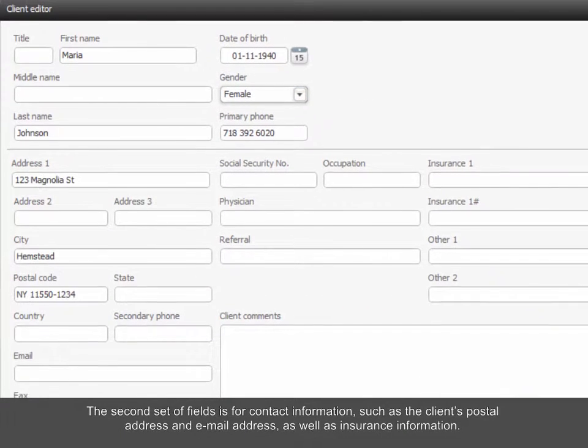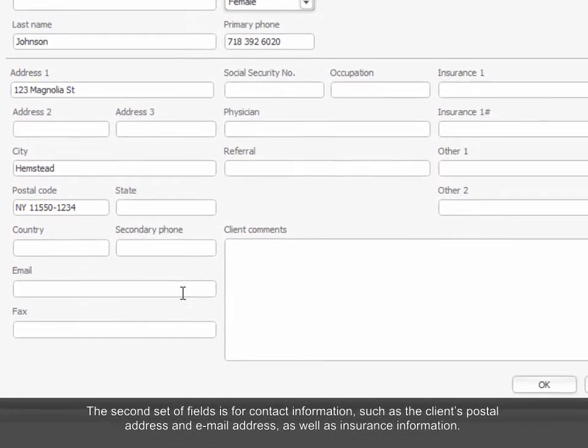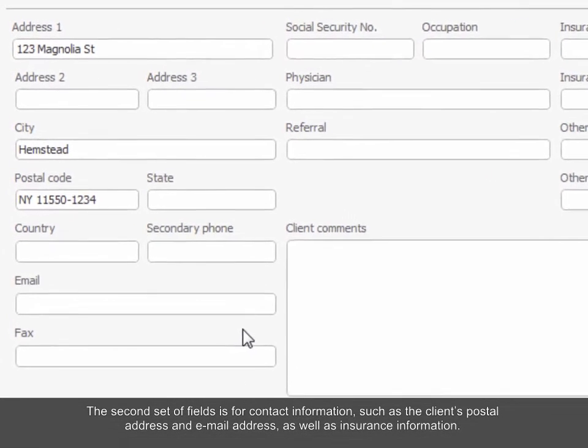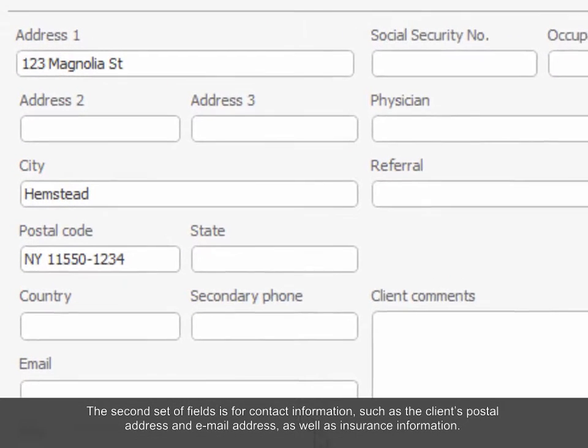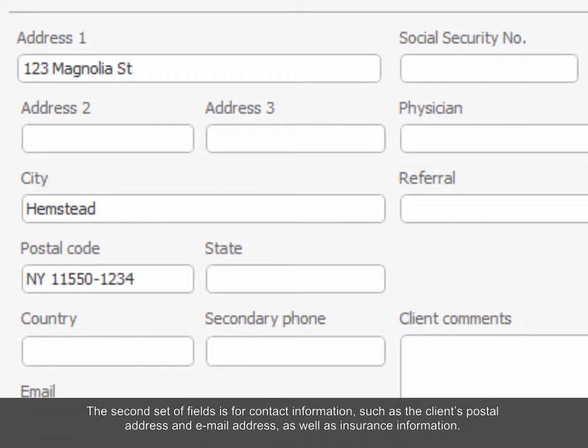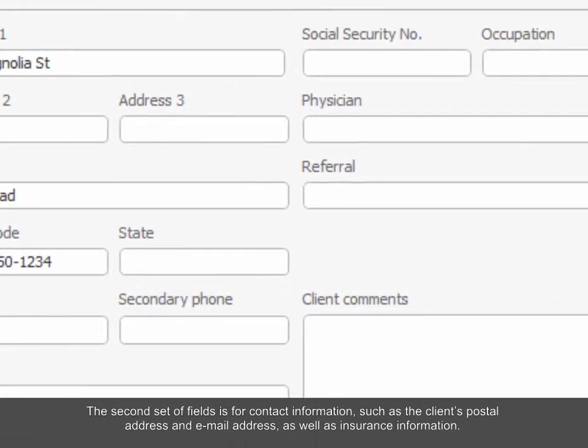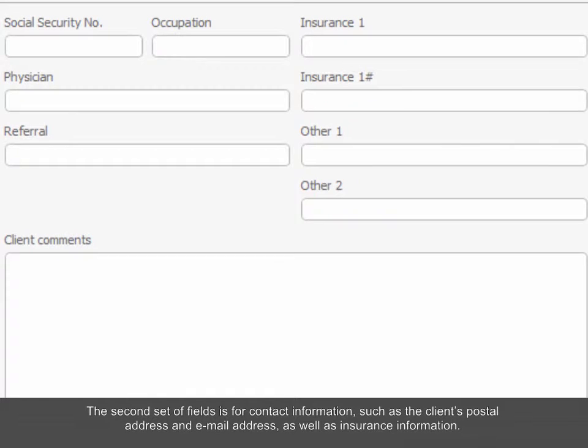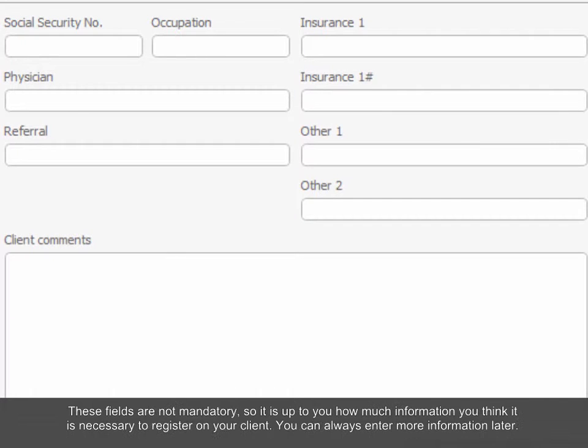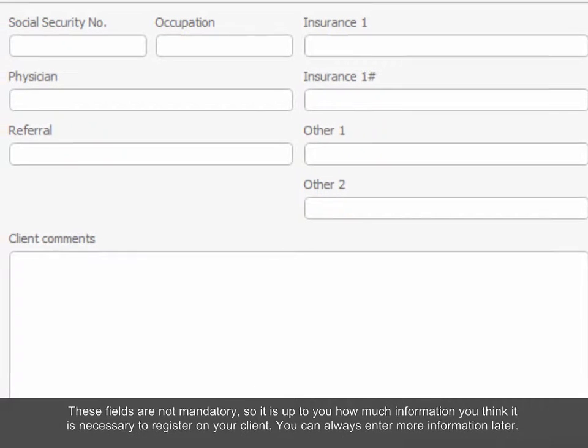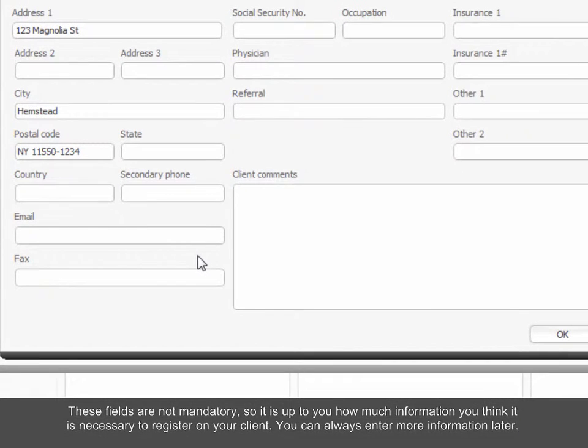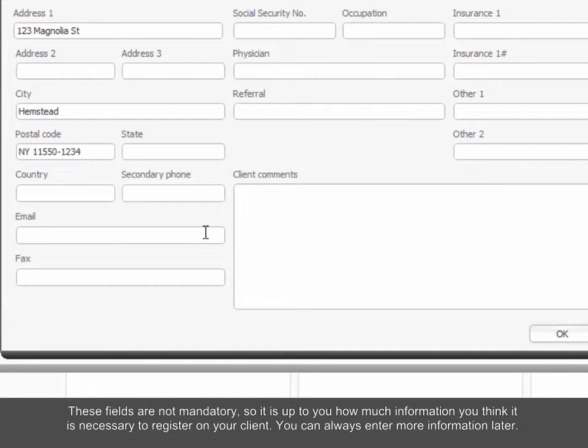The second set of fields is for contact information, such as the client's postal address and email address, as well as insurance information. These fields are not mandatory, so it is up to you how much information you think it is necessary to register on your client. You can always enter more information later.